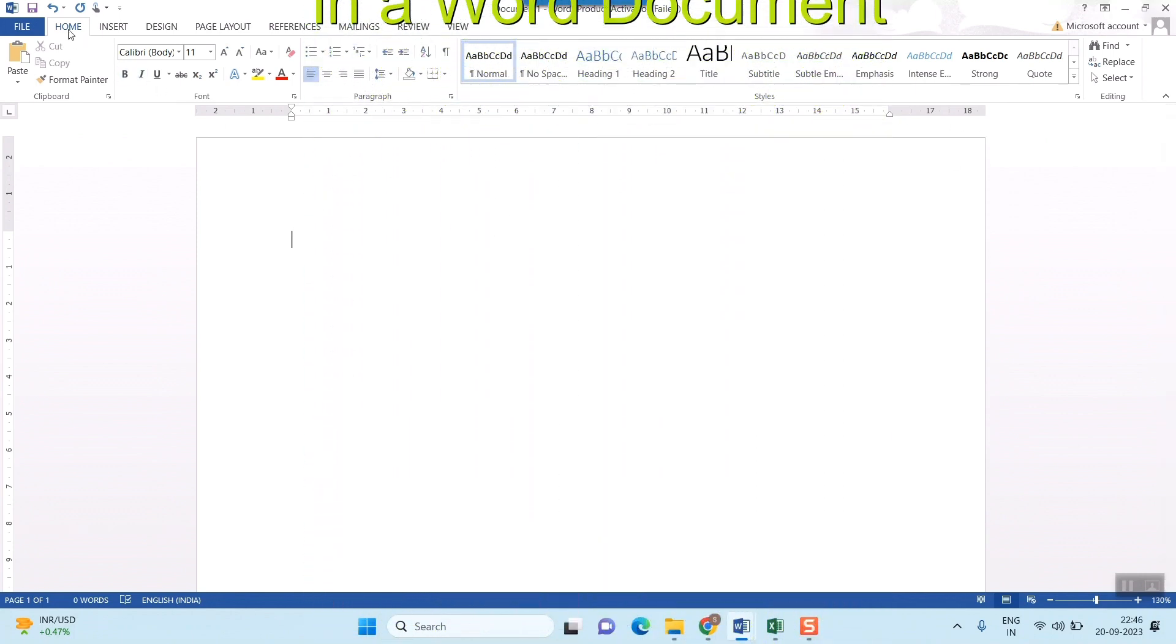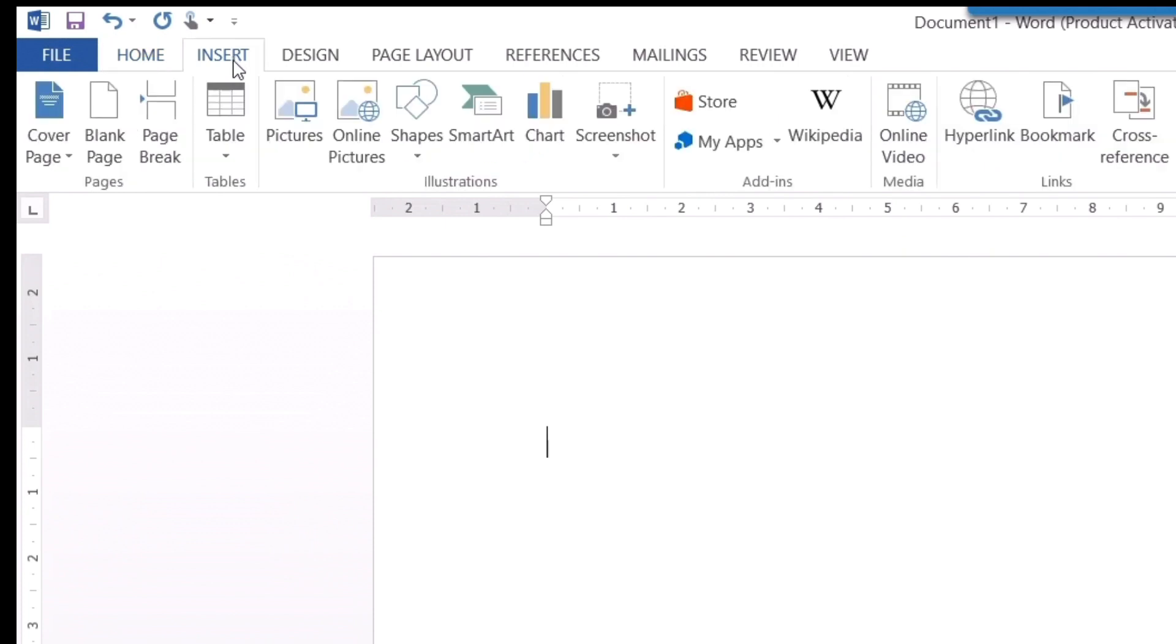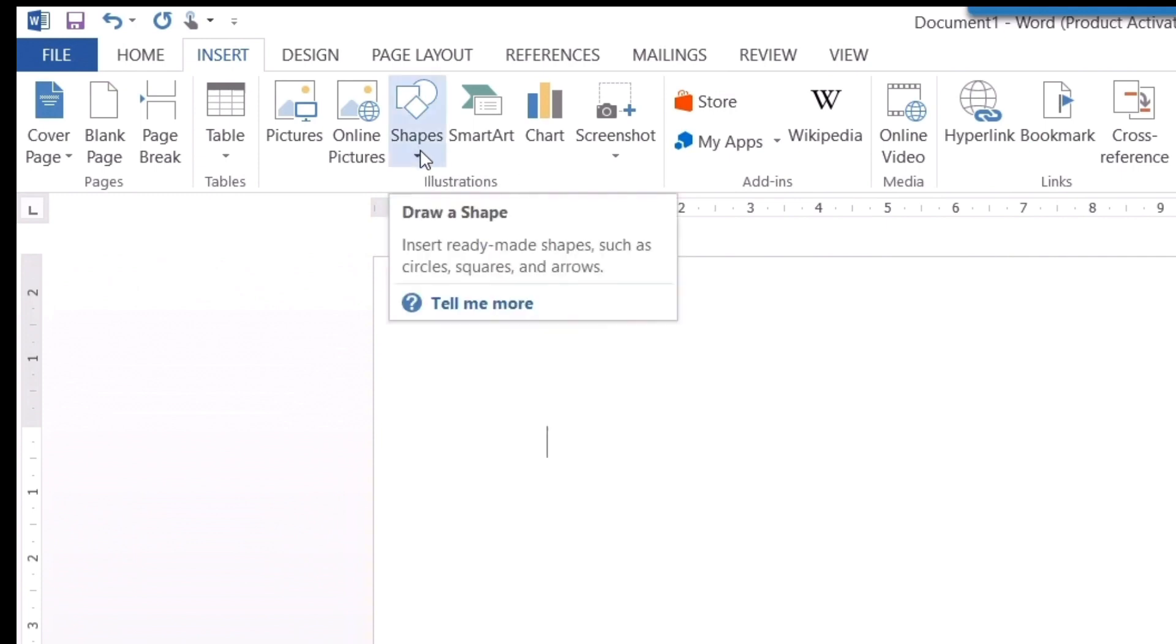Here there are tabs. In the Insert tab, that is the third tab from File, Home, and Insert, press on Insert tab. Here you can see in the main head of Illustrations, there is something called Shapes.